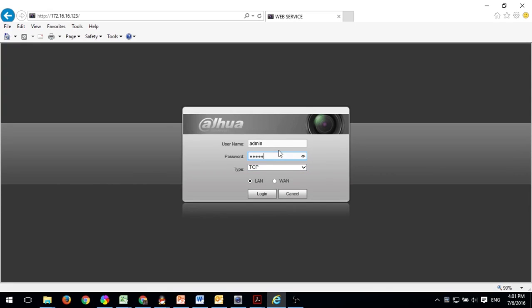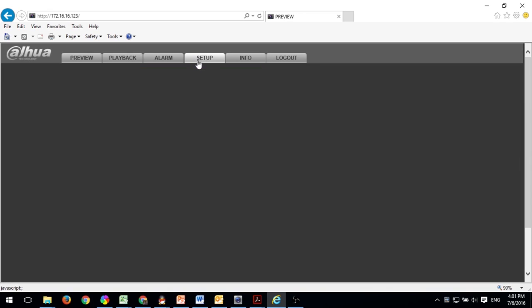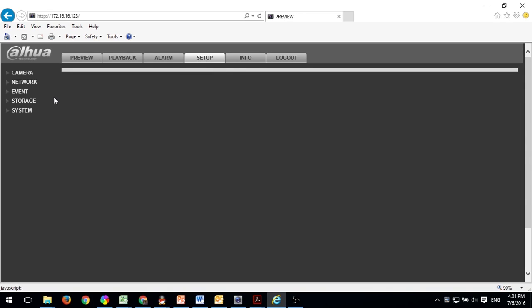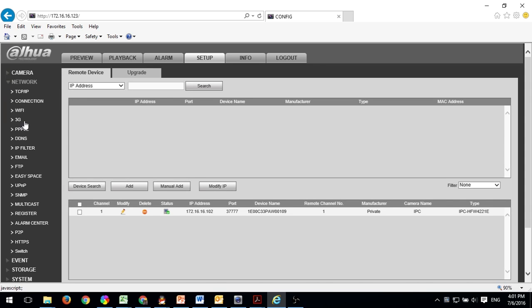Log in to your NVR or DVR, go to Setup, then Network, and Email.